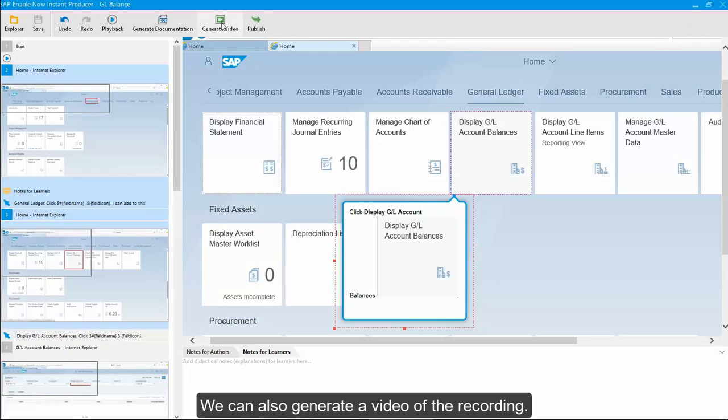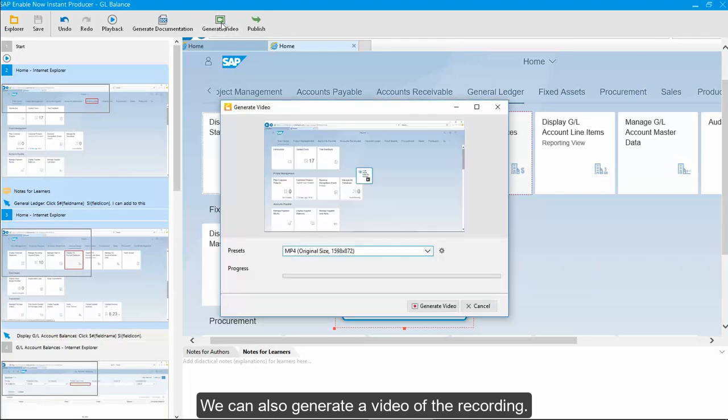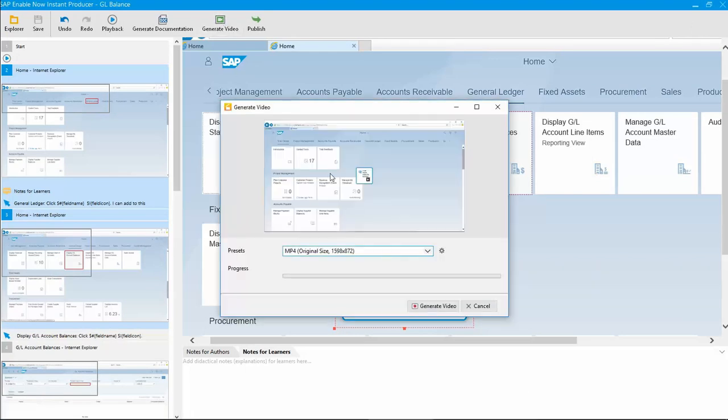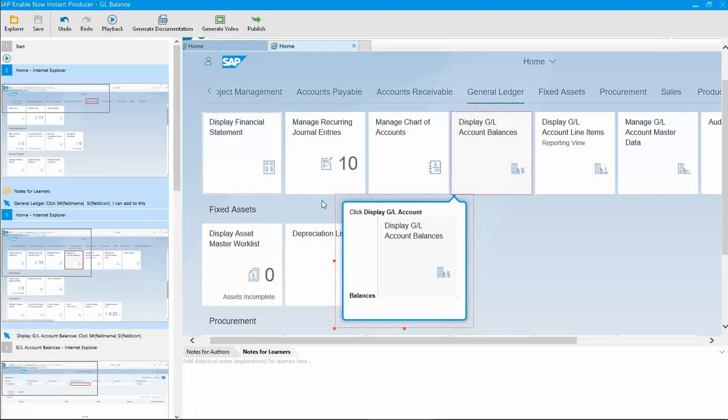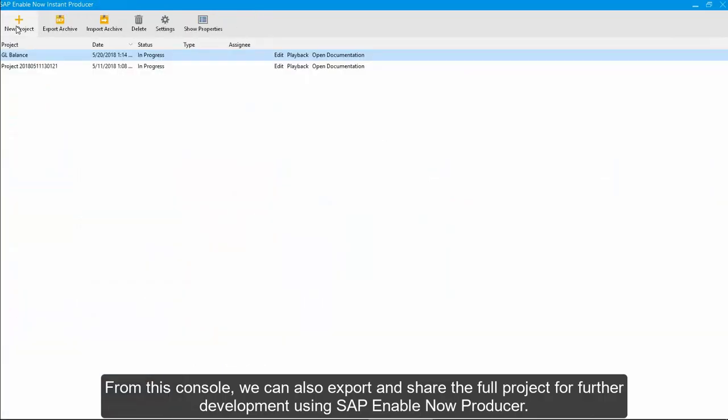We can also generate a video of the recording. From this console, we can also export and share the full project for further development using SAP Enable Now Producer.